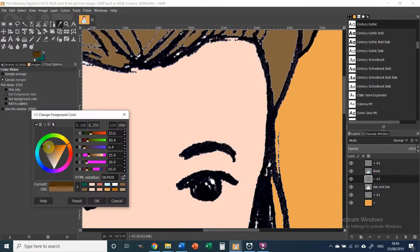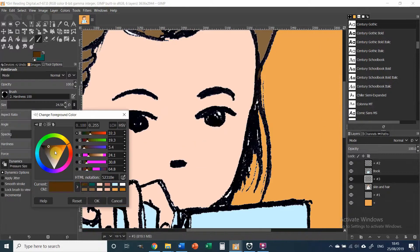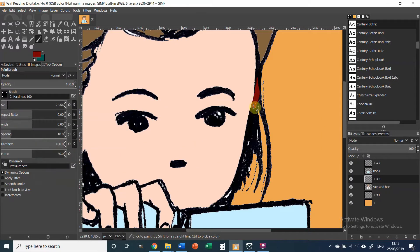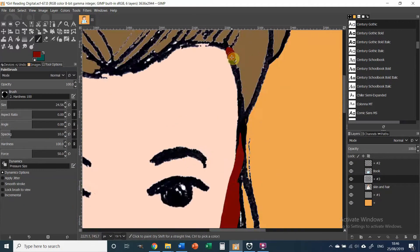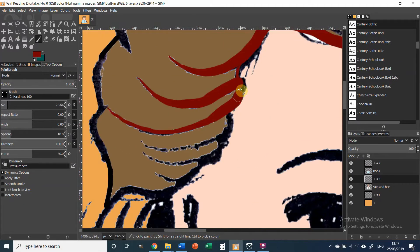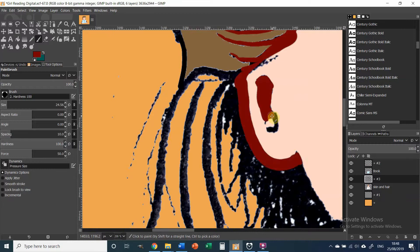I start cleaning up the line work and then on a new layer, I paint over the original line work using a tablet.